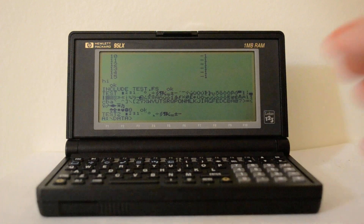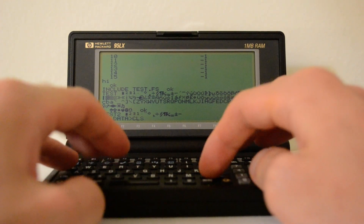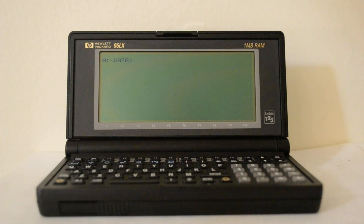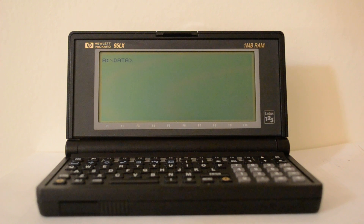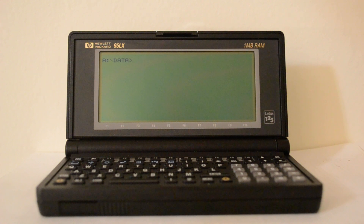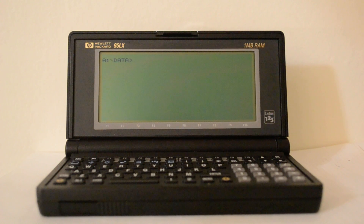In my next video I'm going to show you how many games you can play on this machine. And then the third video after this will be about using this as a dumb terminal, backing things up to a Linux machine, and how you can use it as a web browser in conjunction with a Linux-powered router I have. Thank you for watching and please stay tuned for the next couple of videos.